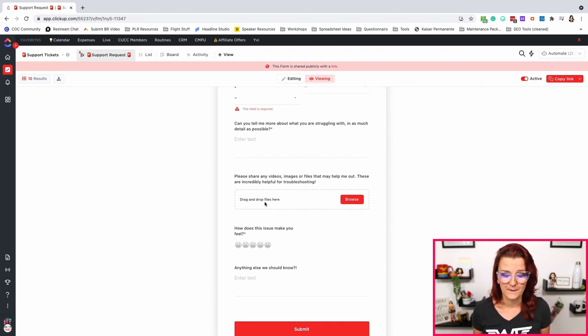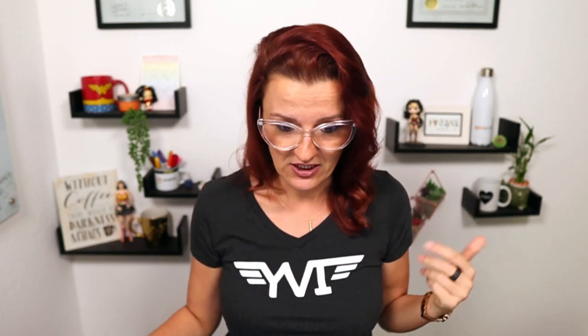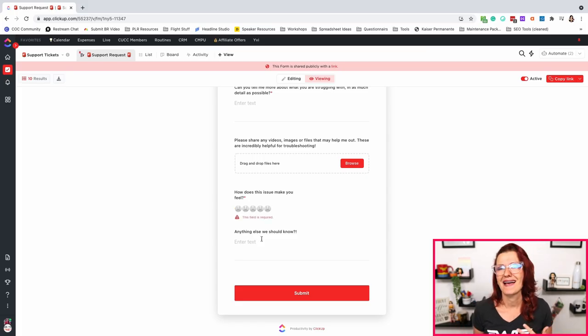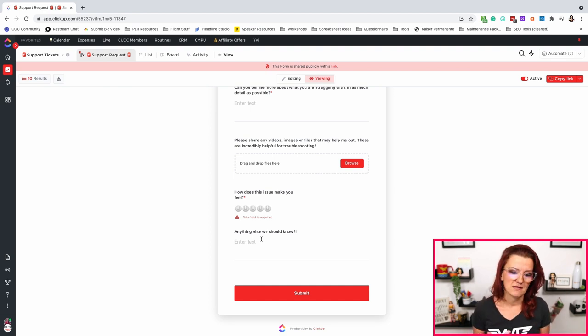We ask for some feedback — how bad is this? Is this a 'can you update this link' or a 'fix this right now' situation? We've seen all of those. And then I always add an 'anything else we should know' field, just in case I missed something or they want to tell me something else. And this is how simple this form is set up.